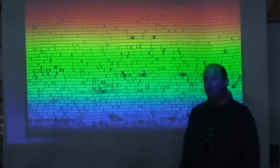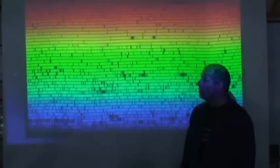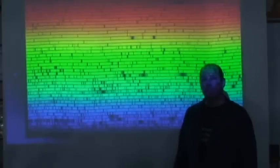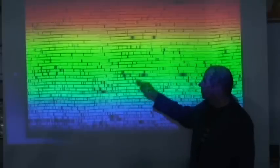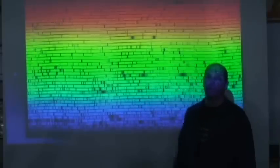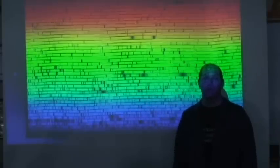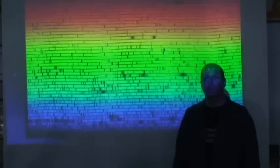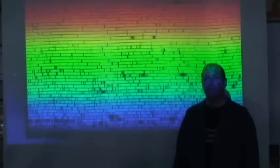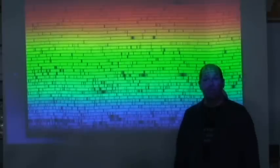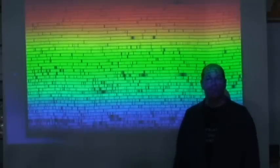And by the way, when we first learned about this and we went through and we took care of all the lines from elements that we knew of, there was one set of lines left over. And this is the lines for the element helium.